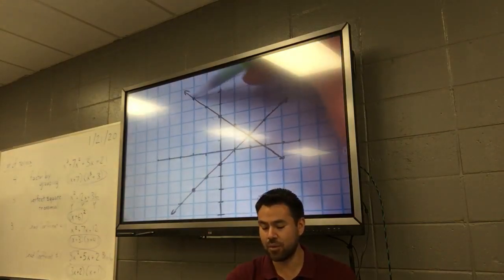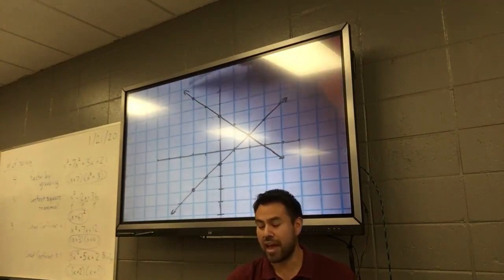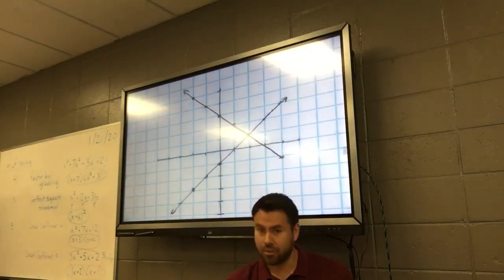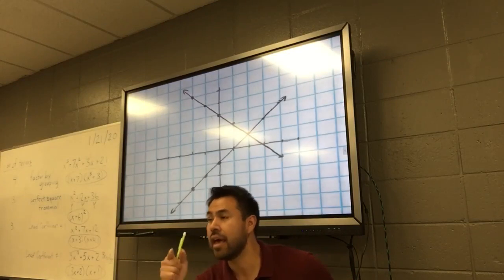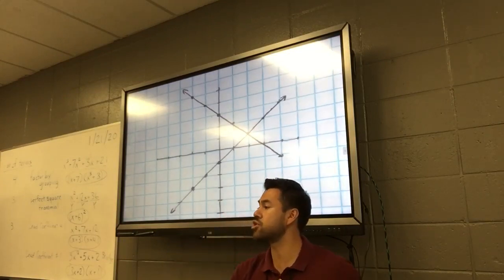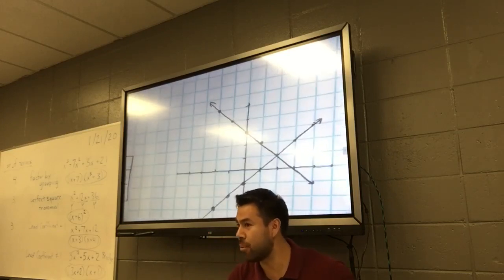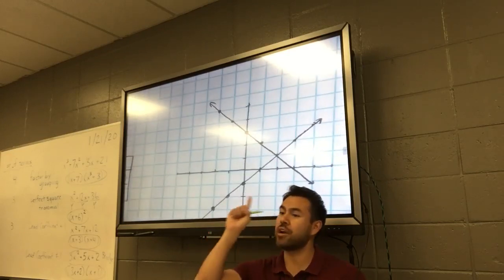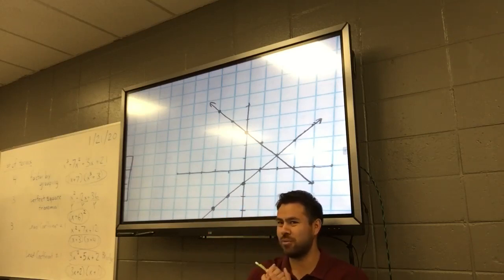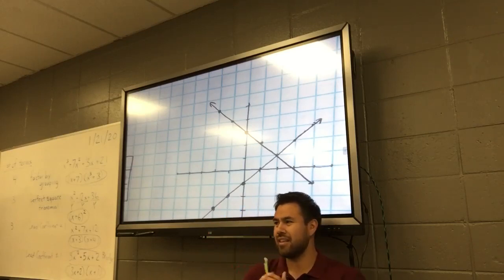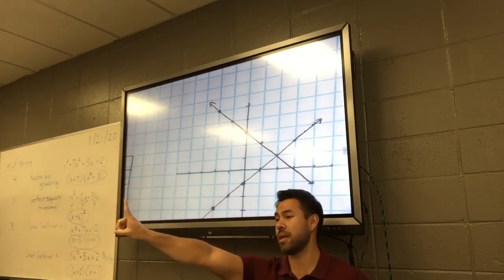Look at the second line — the negative one. How many solutions does it have? Infinite, because it's a line with an infinite number of points. Now, how many solutions do they share in common? They both have an infinite number of points, but they share how many in common? One point in common.